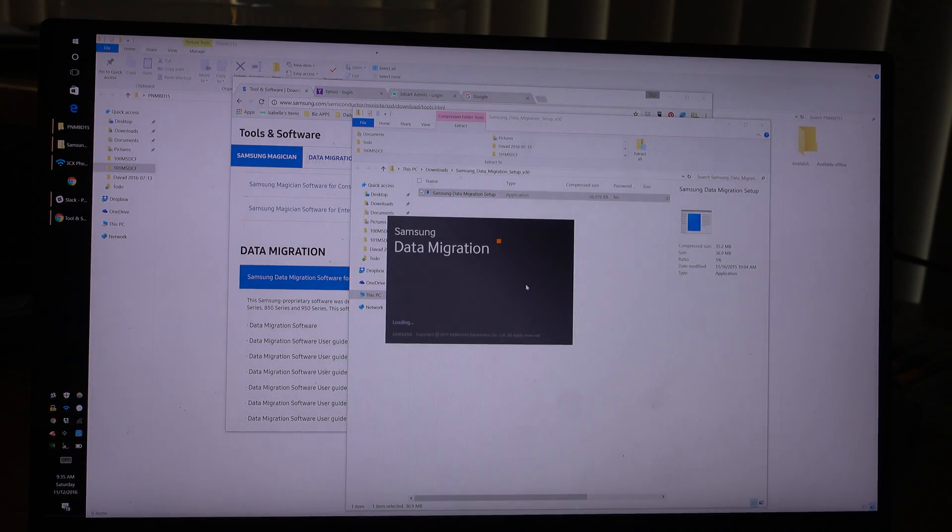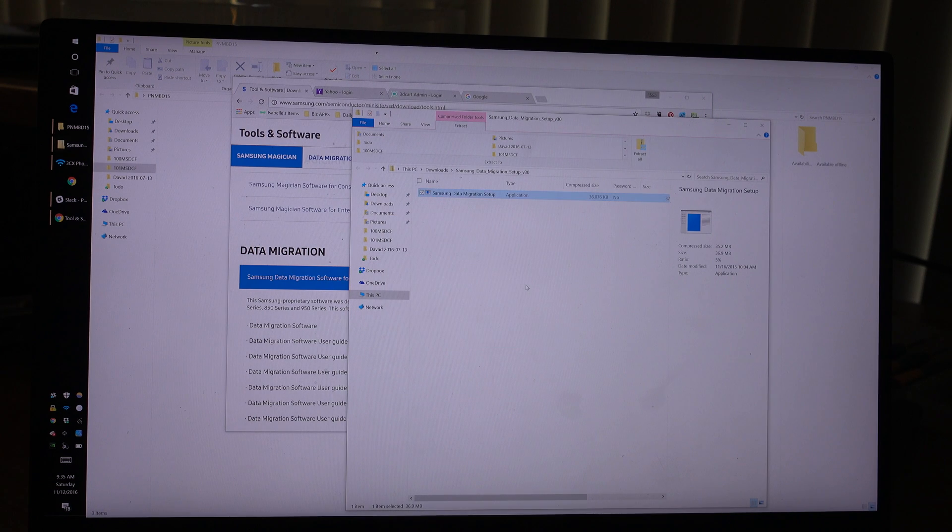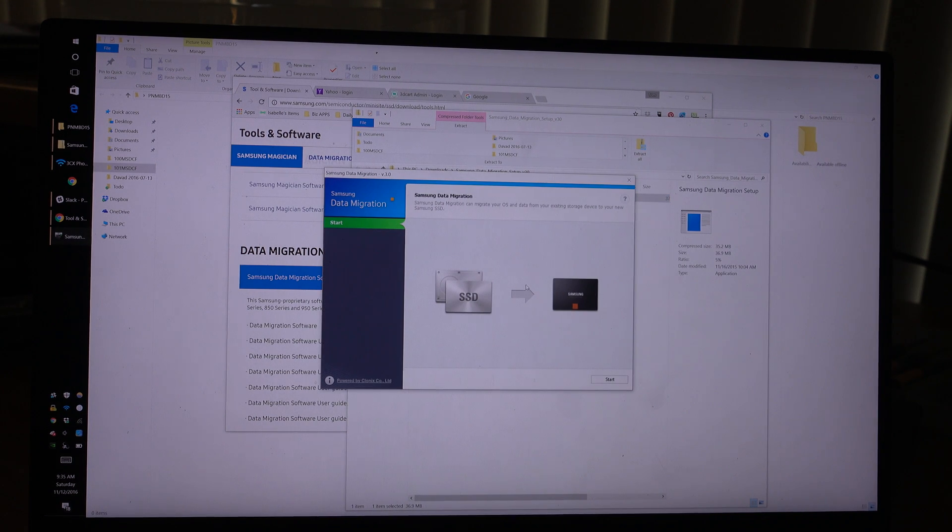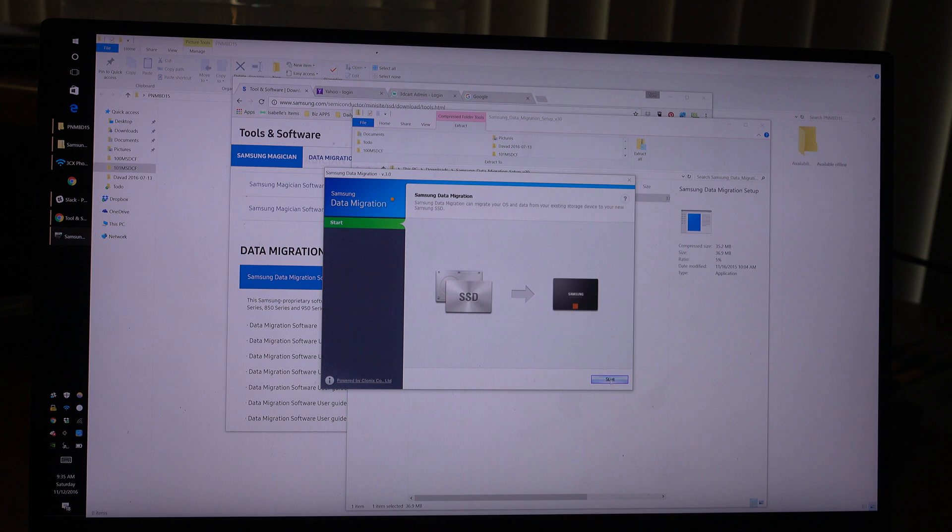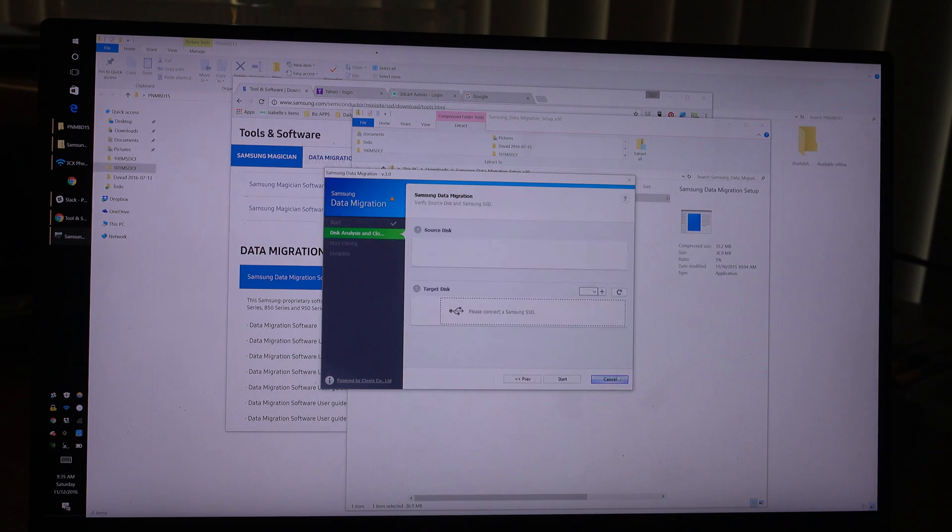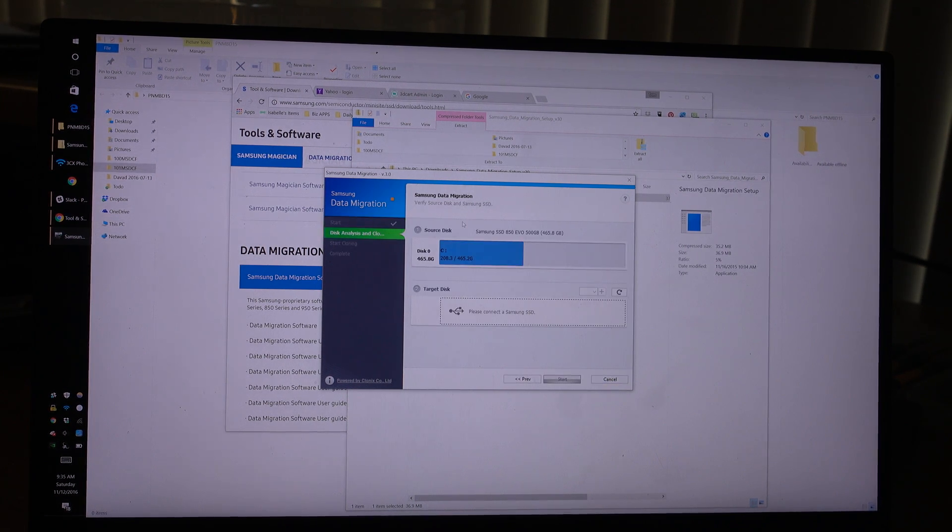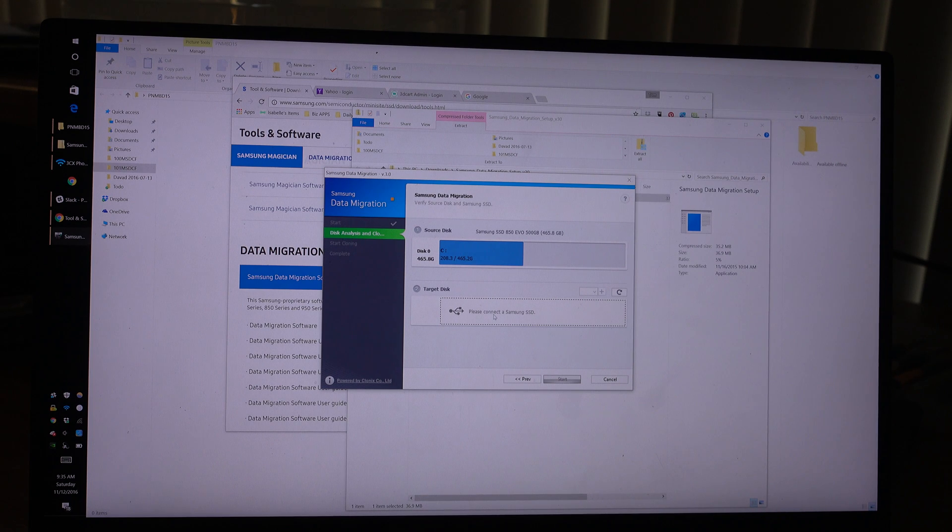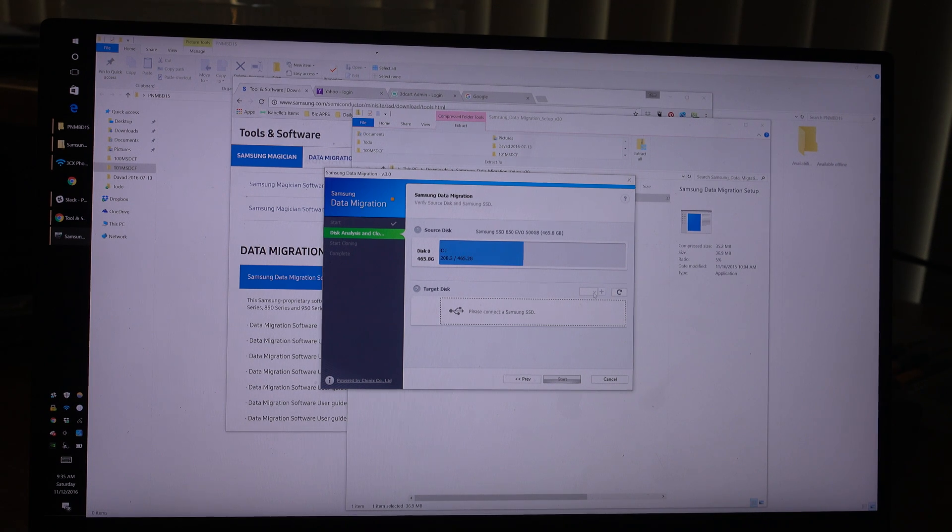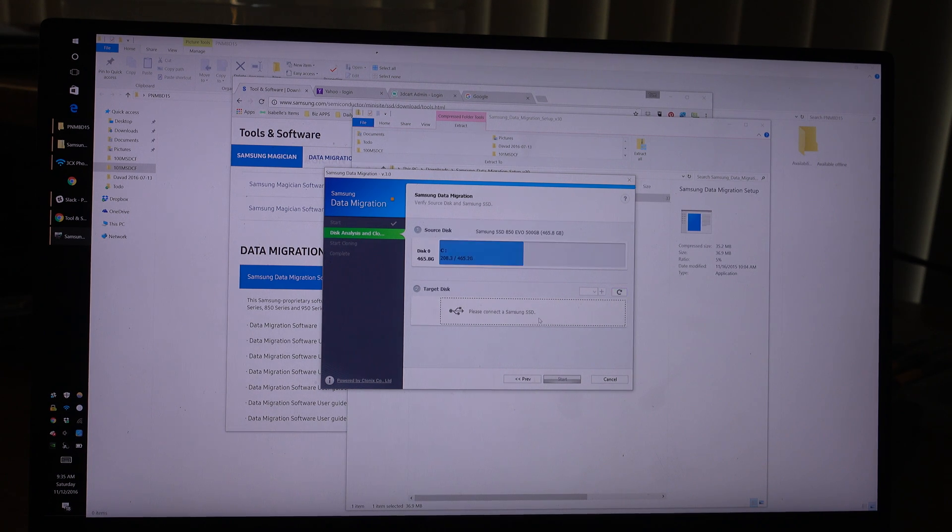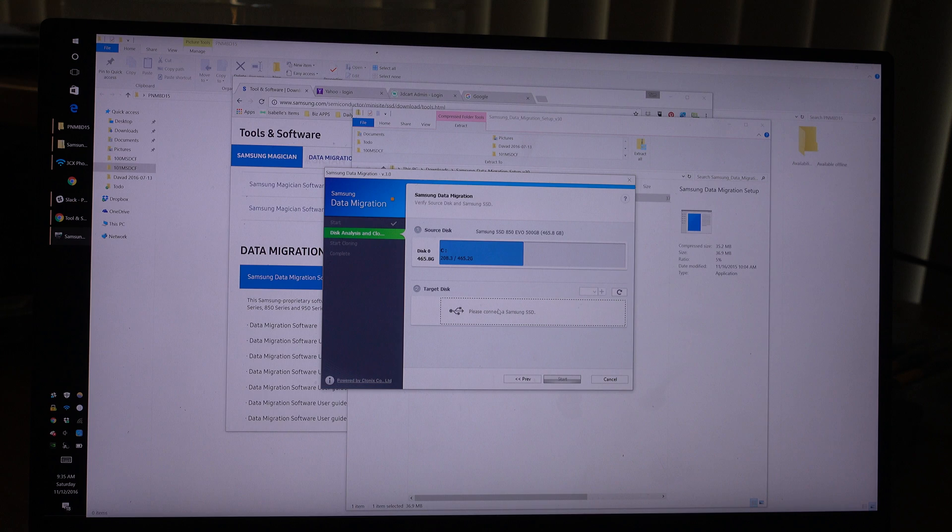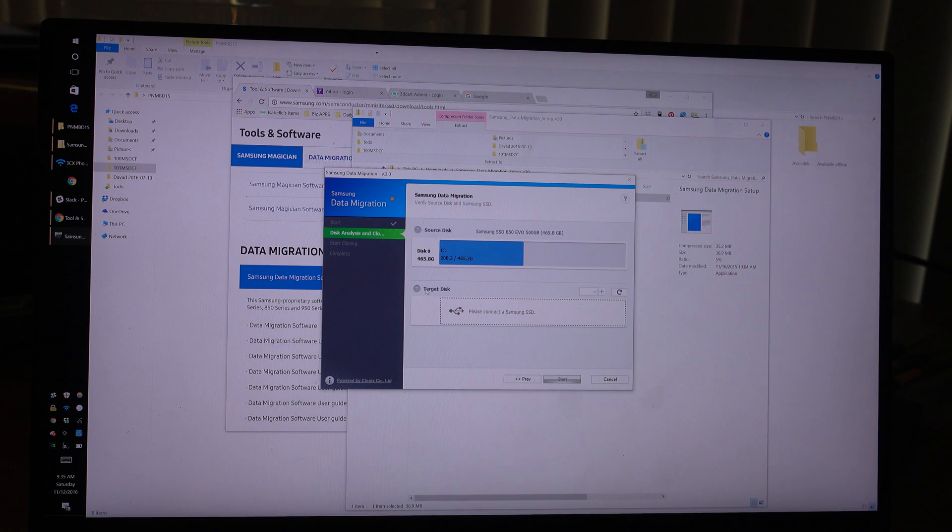Now it's starting and now we should see both drives. Samsung data migration can migrate your OS. Start. Source disk is our C drive, destination target. Why is it not? Please connect to Samsung SSD. This should work.